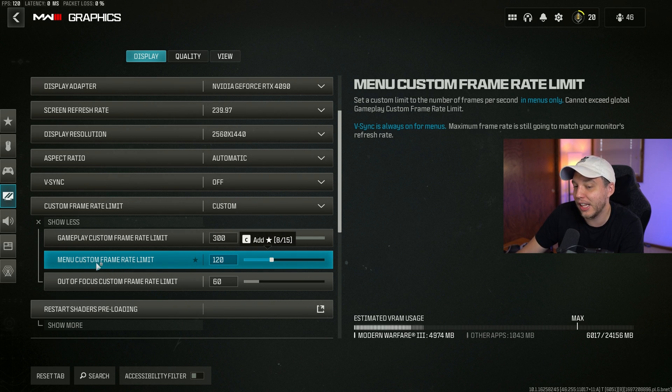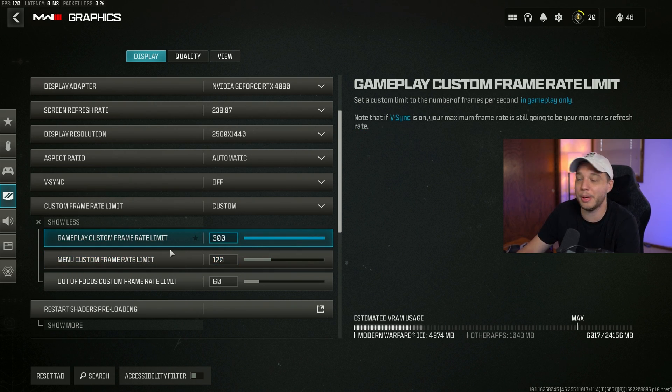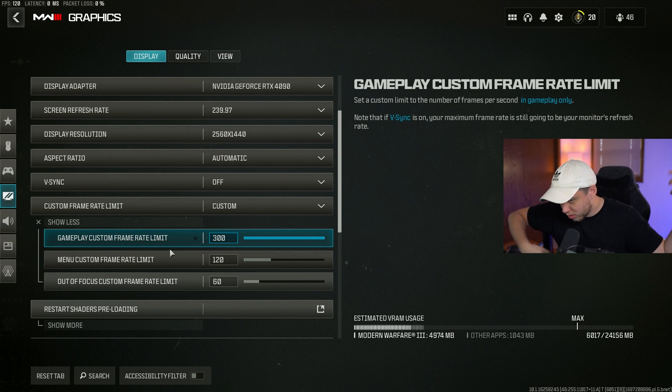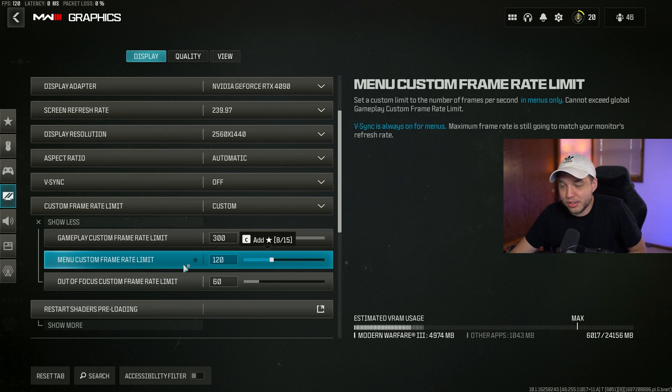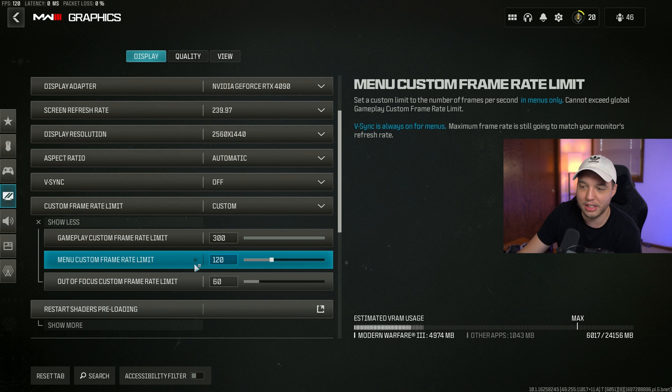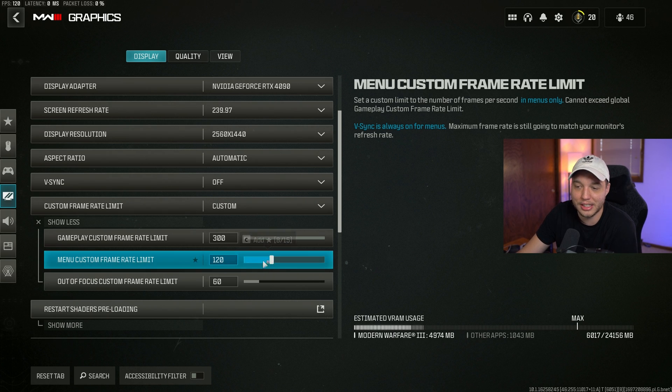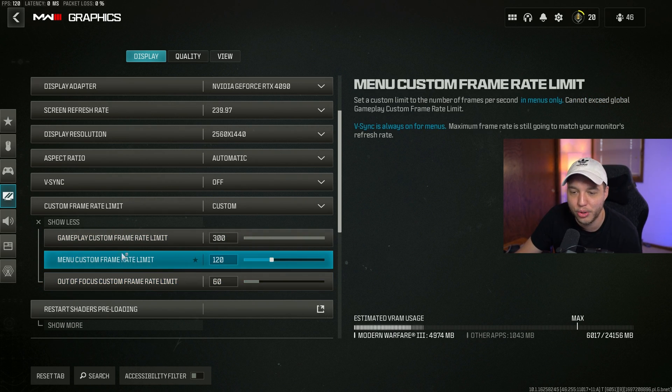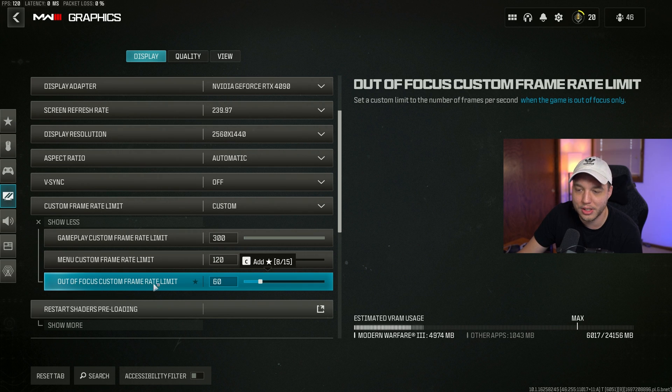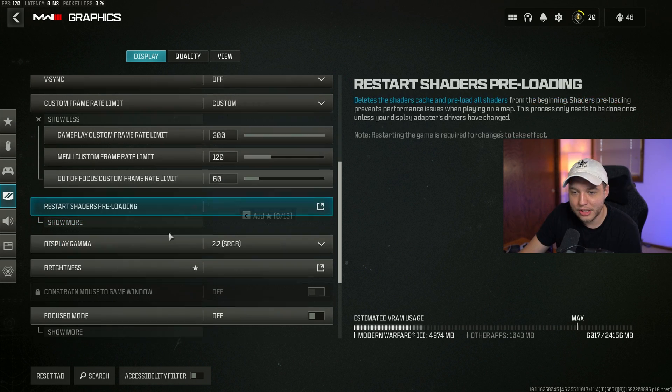I limit the menu custom frame rate limit to 120 so my PC's not just overdriving all crazy and the menu is running hot. I mean, you could drop this down to 60 if you want, but I just like it to be a little smooth in the menus. Then have the out of focus custom frame rate limit set to 60.